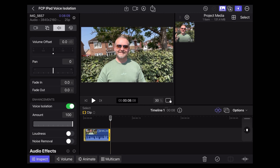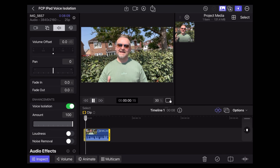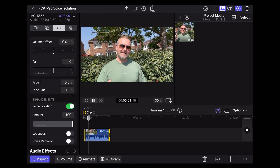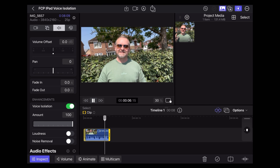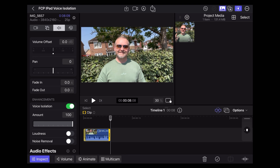Let's put it on 100%. So this is the voice isolation noise reduction feature in Final Cut Pro. How does this sound? Even worse at 100% — really crushing those low frequencies there.